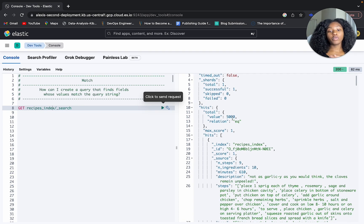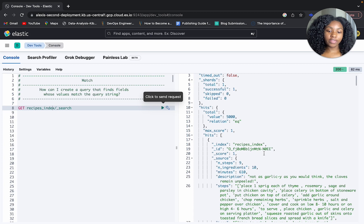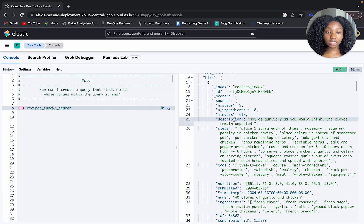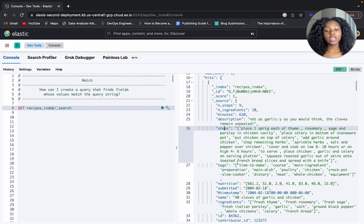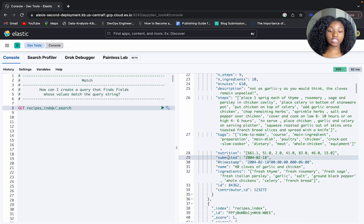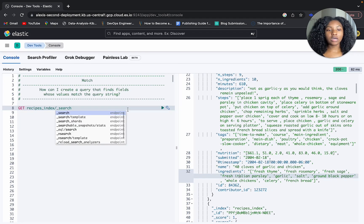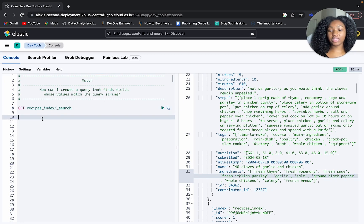We have 5,000 documents within our recipes index. This is the structure of our data: we have number of steps, number of ingredients, total minutes, description, the steps for creating the recipe, tags, nutrition, date submitted, timestamp, name, as well as ingredients and other items.